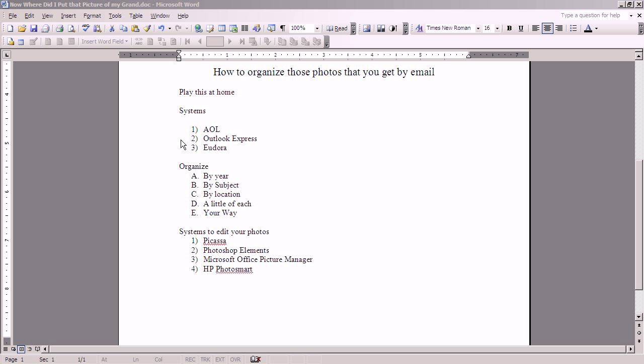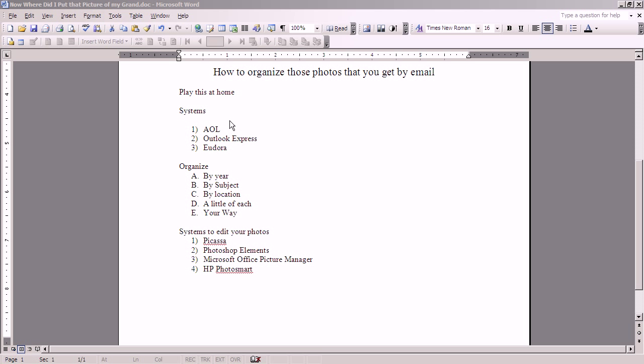Now we are going to begin to talk about how to organize your photos. Remember, there were two copies of the same photo received through my email program. One was embedded in the text of the email, and the other was an attachment to an email. I'm going to cover the second one, the attachment, first.